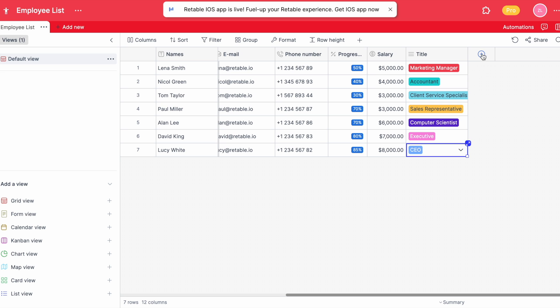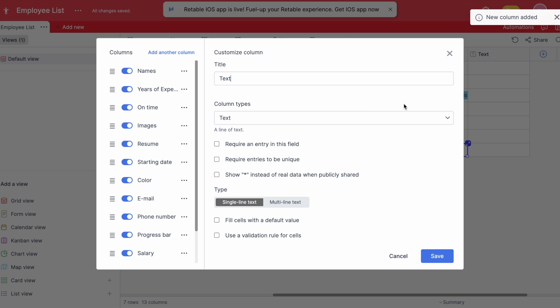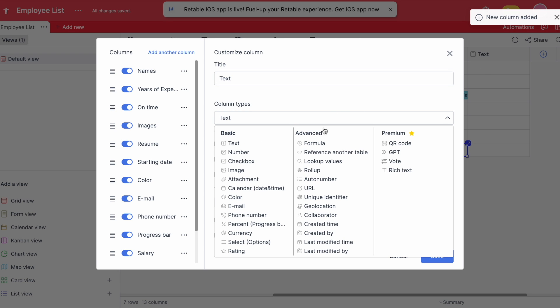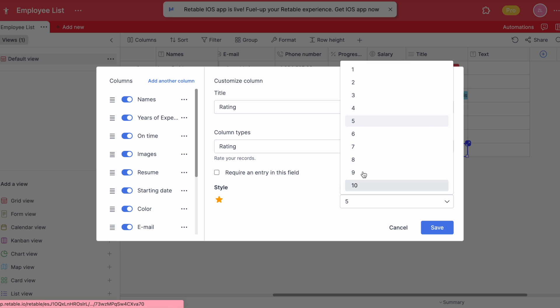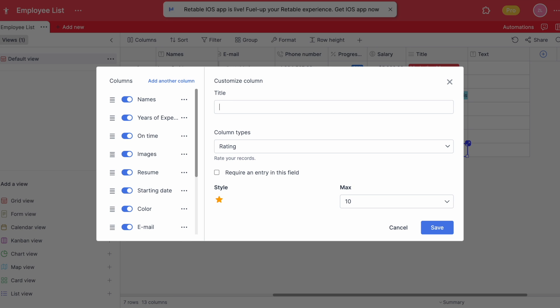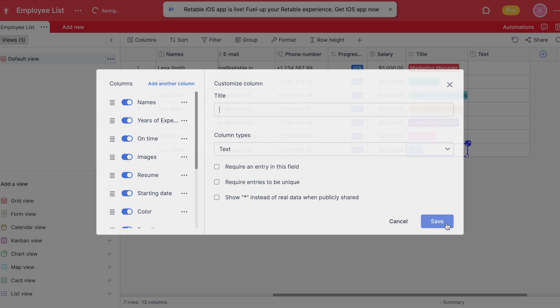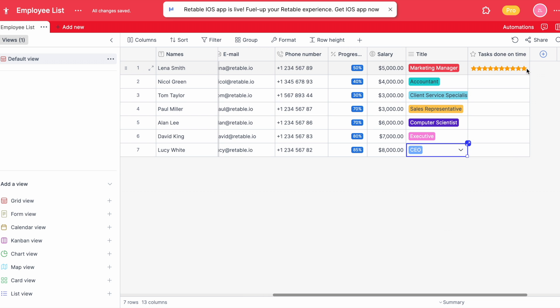Last but not least, you can add a rating column in which you have the option to choose how many rating stars you want there to be and click on the star you want to show.